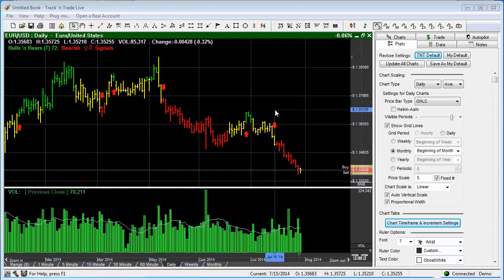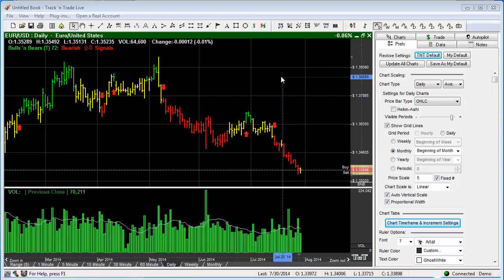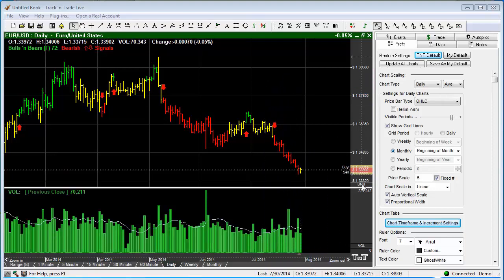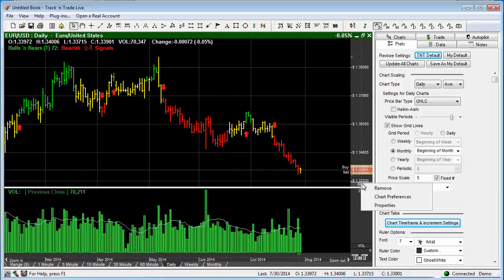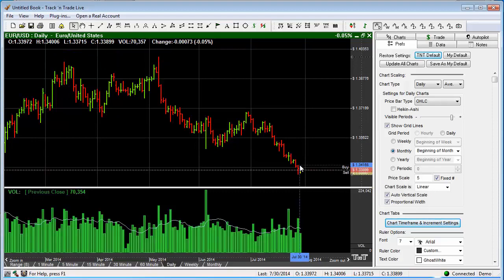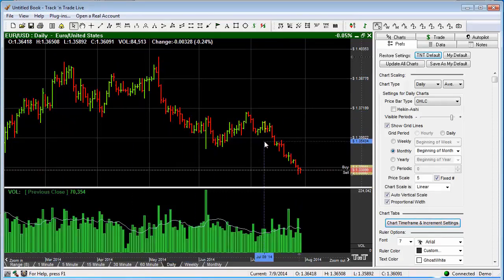What we want to do is go back and show you how to get back to the traditional color. To do that, we just simply have to turn off the Bulls and Bears, and we can do that by removing that color selection here. This is taking us back to the traditional color set.